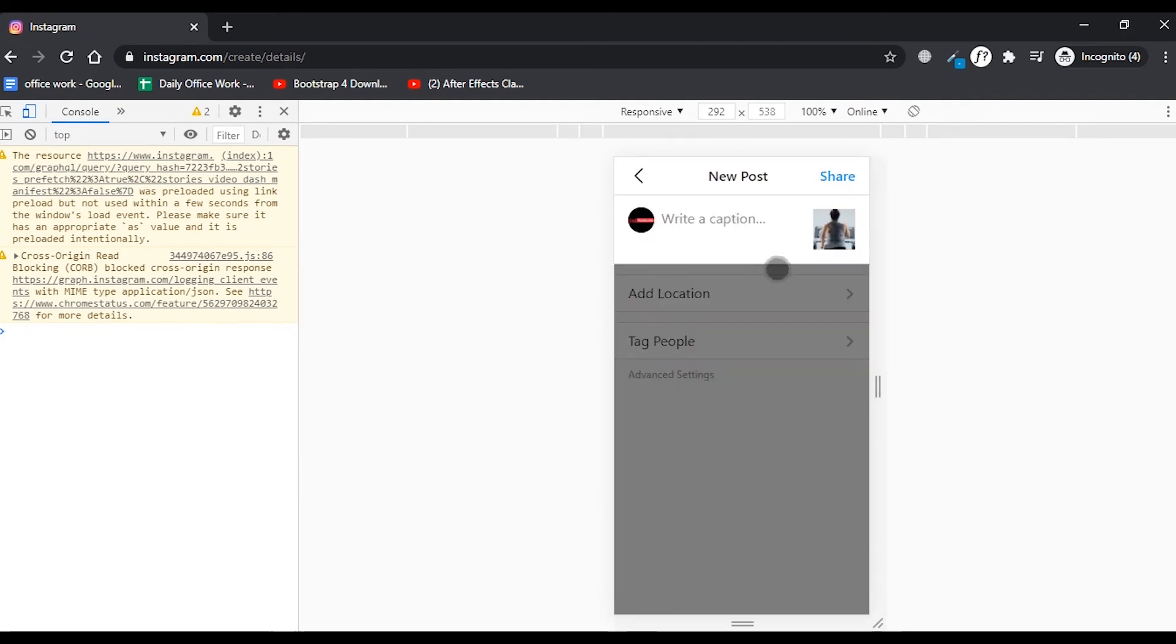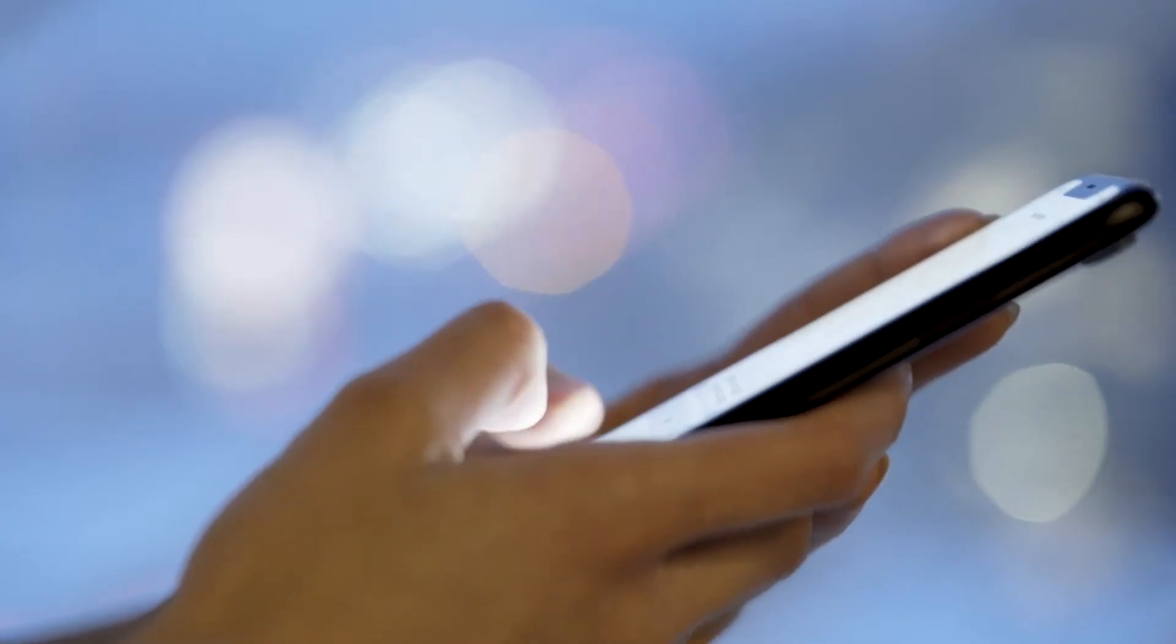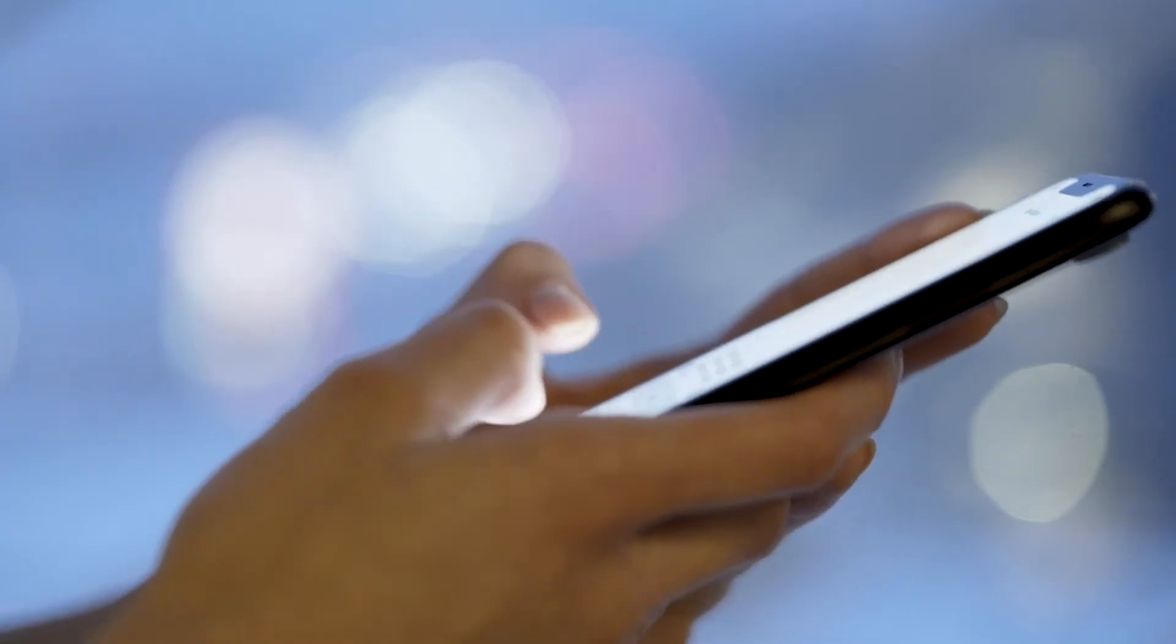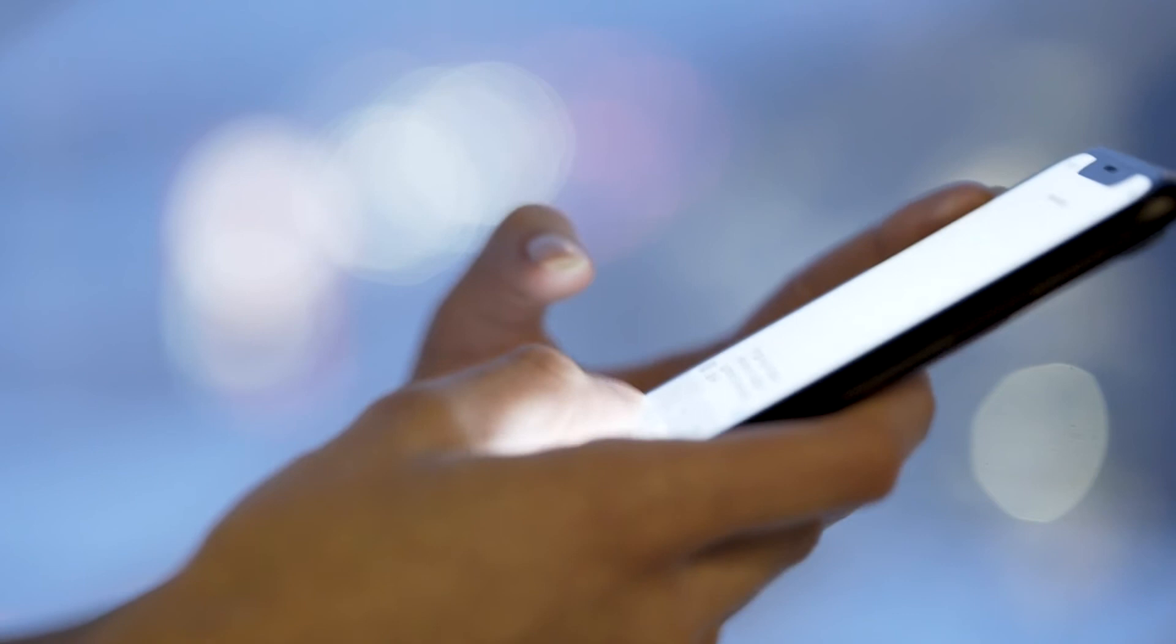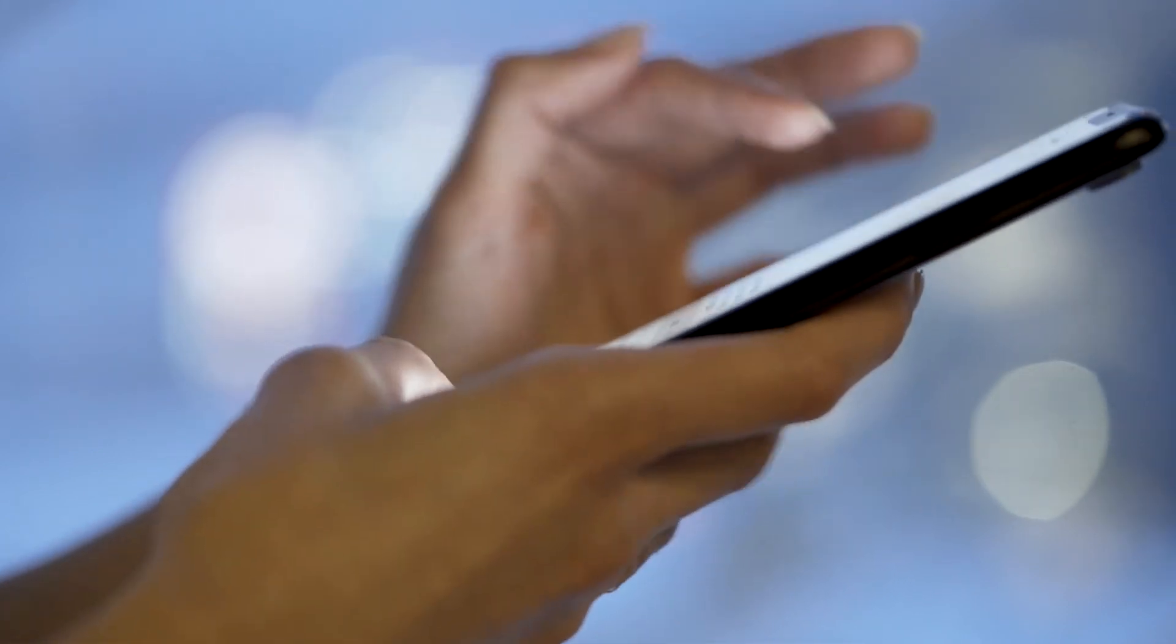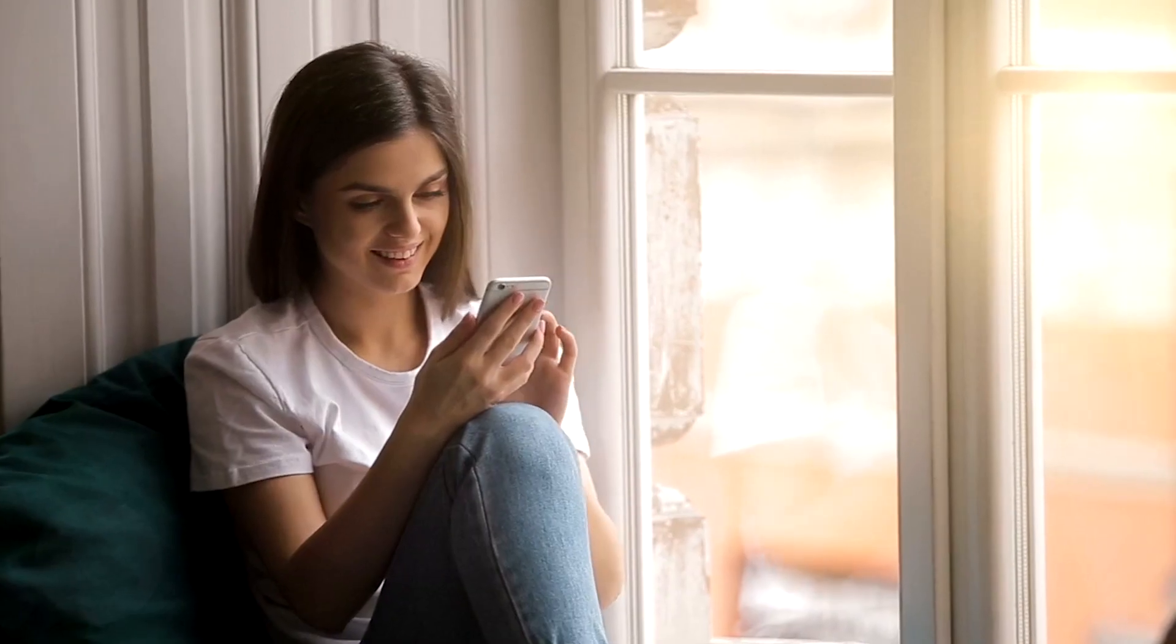You have to click on Next and just write a caption for your image and you are good to go. So that's how you can post any image on your Instagram account using your personal computer or laptop. That was very simple, right?